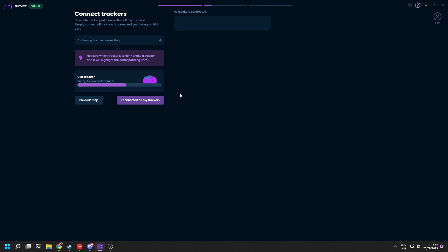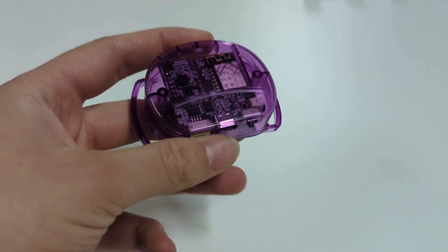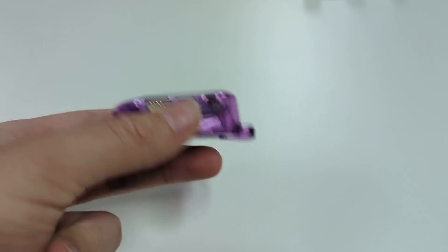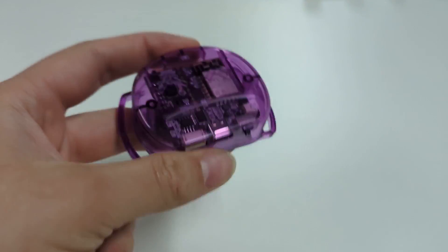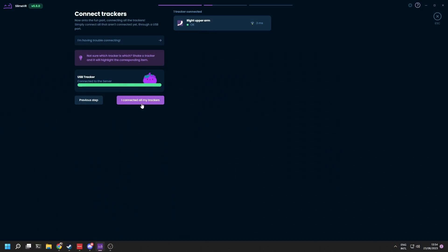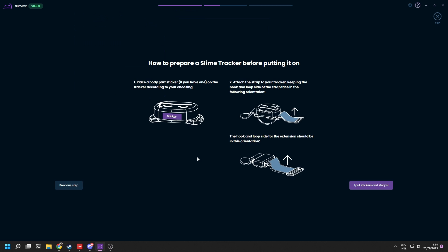After repeating this step for all your trackers, you should be able to see them on your screen. Are you unsure which one is which or did you forget one? No worries. Just shake the trackers to identify them on your screen. Now click 'I connected all my trackers' when done.